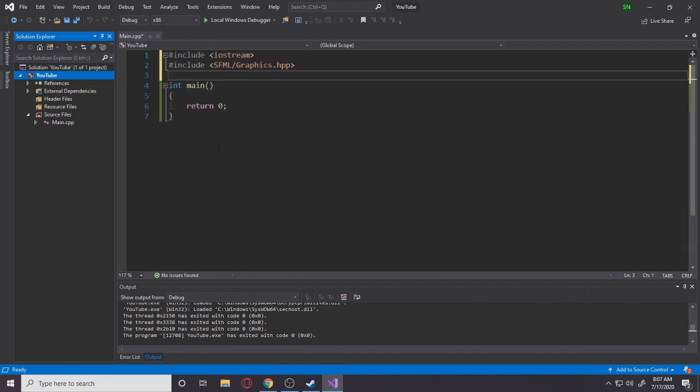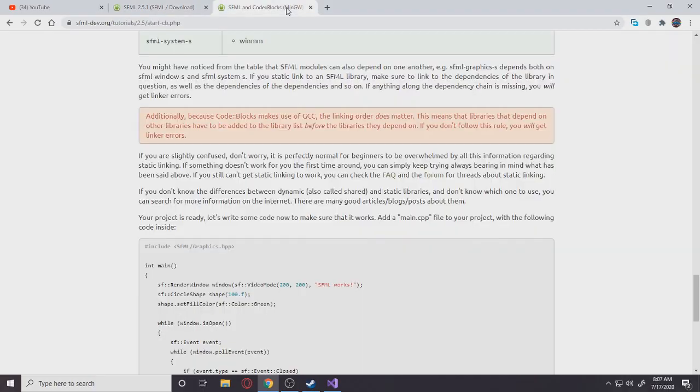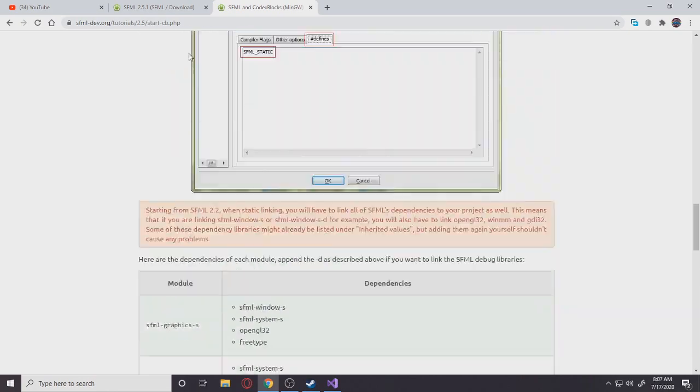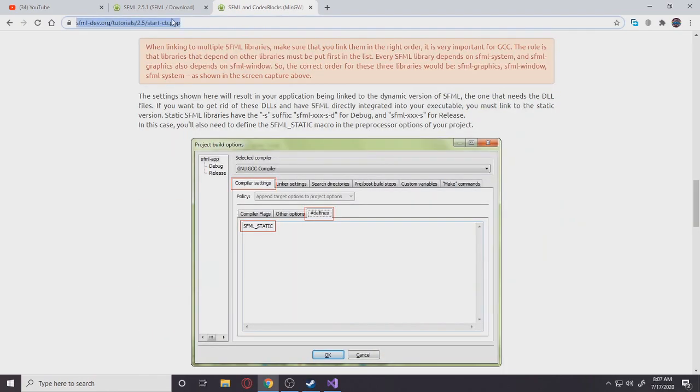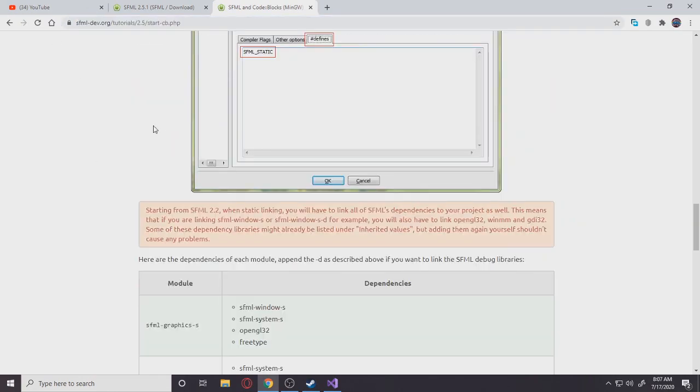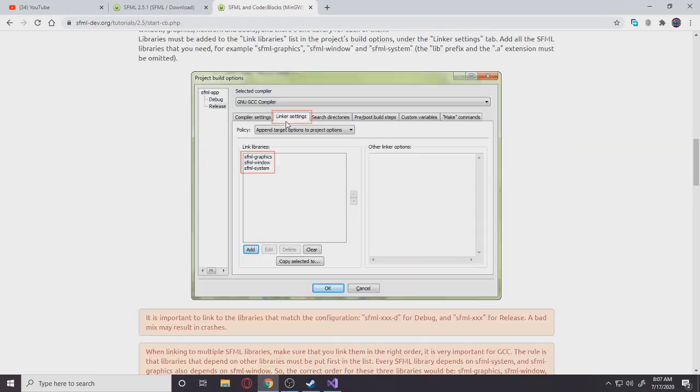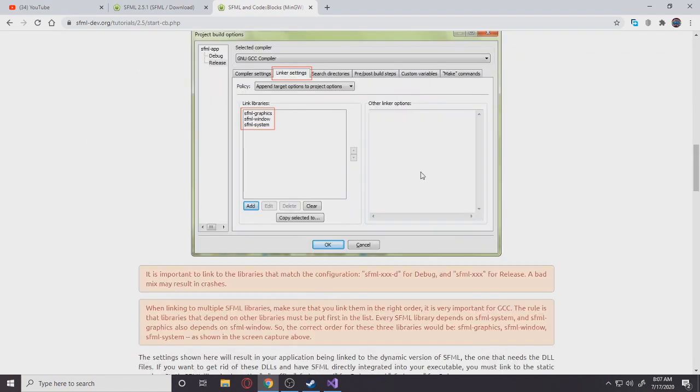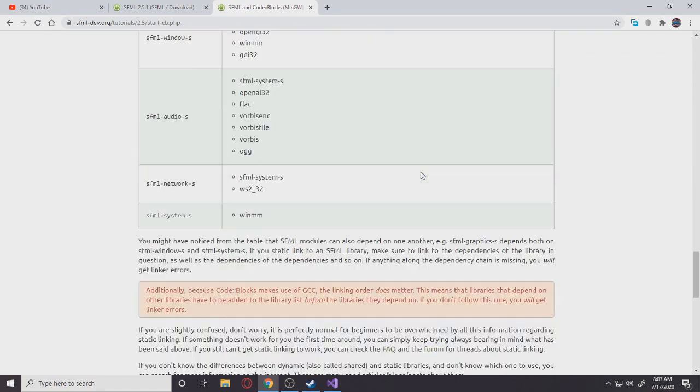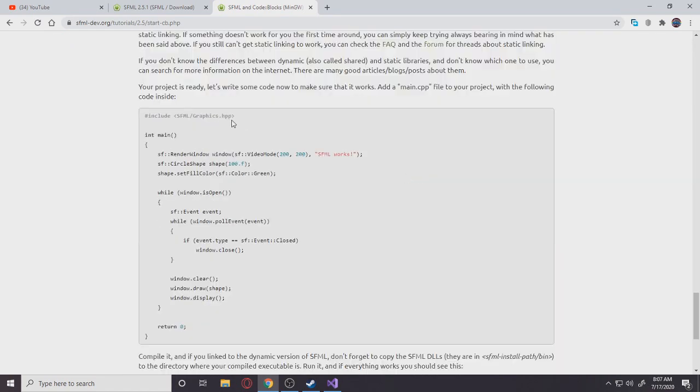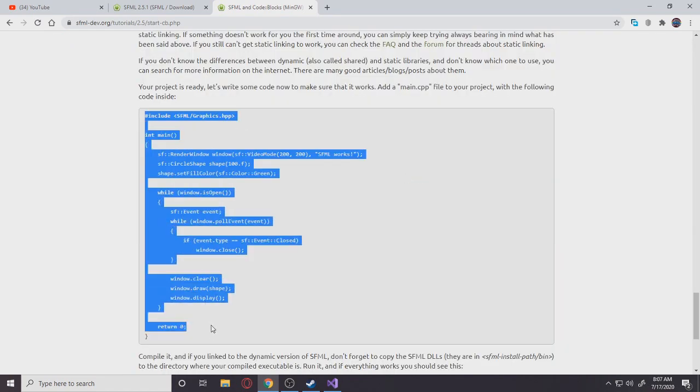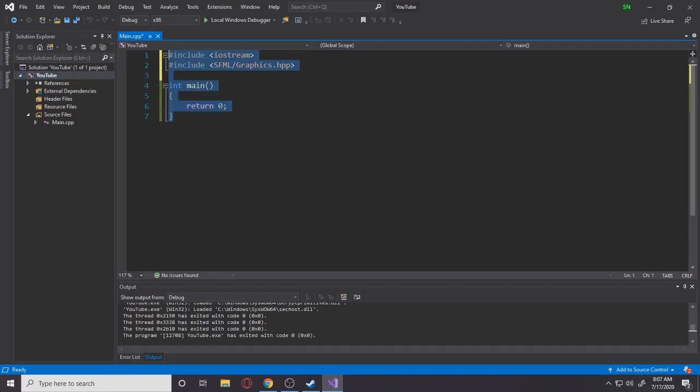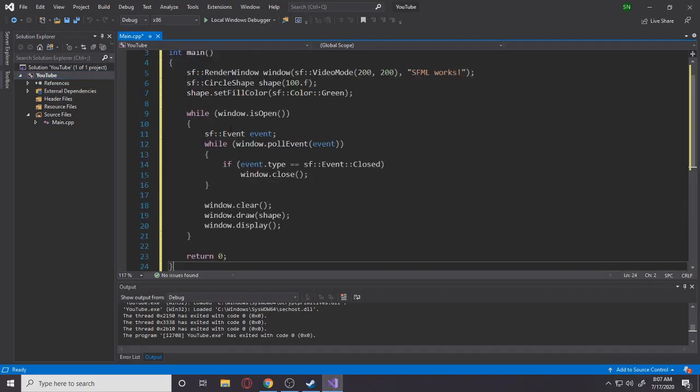So that's basically we have linked all the libraries and all the linker stuff in SFML. Hopefully our program should run. So I'm just going to get some sample code. I'll leave this link also in the description. You want to go down to this code. We have sample code and copy it. Paste it here.